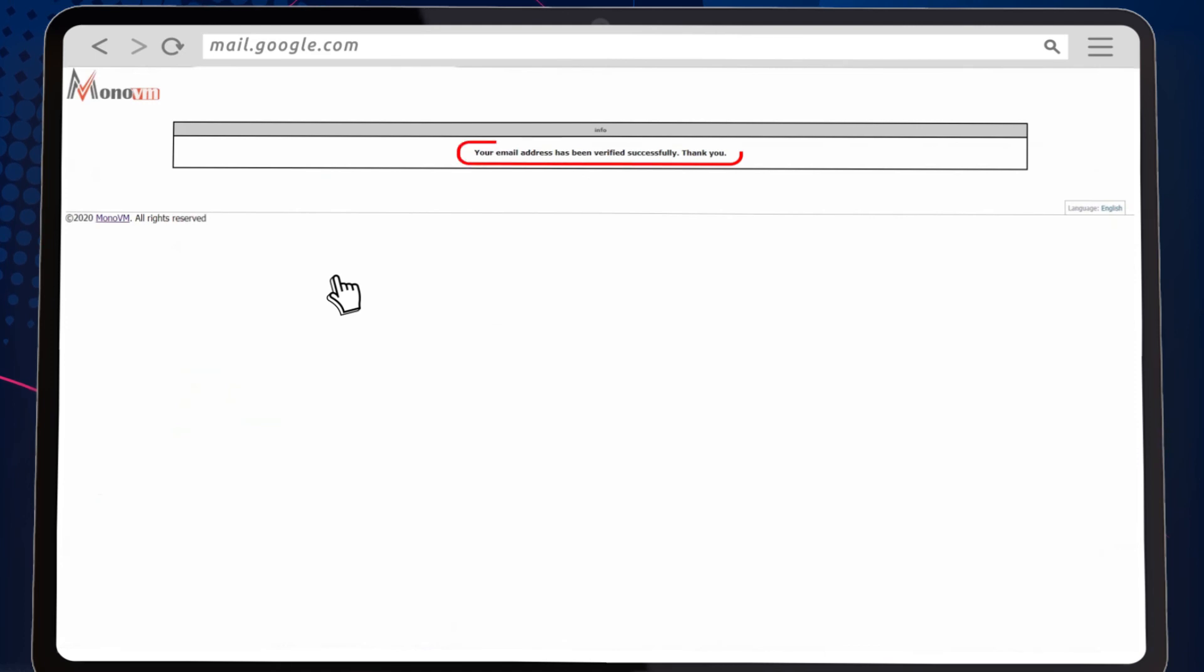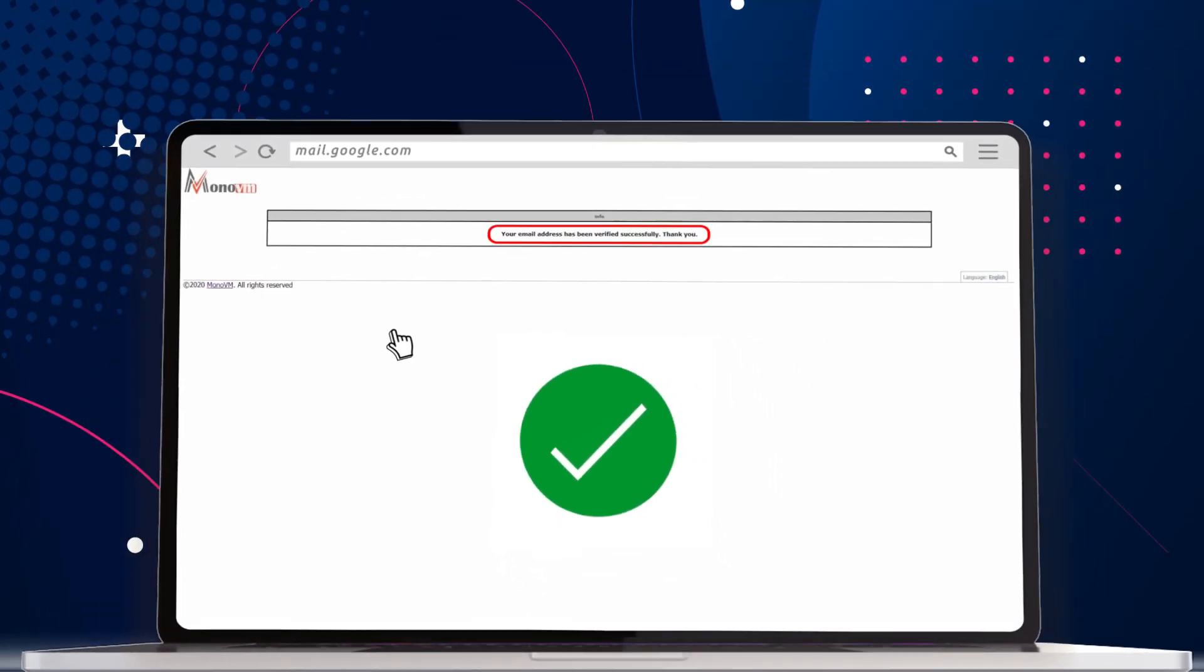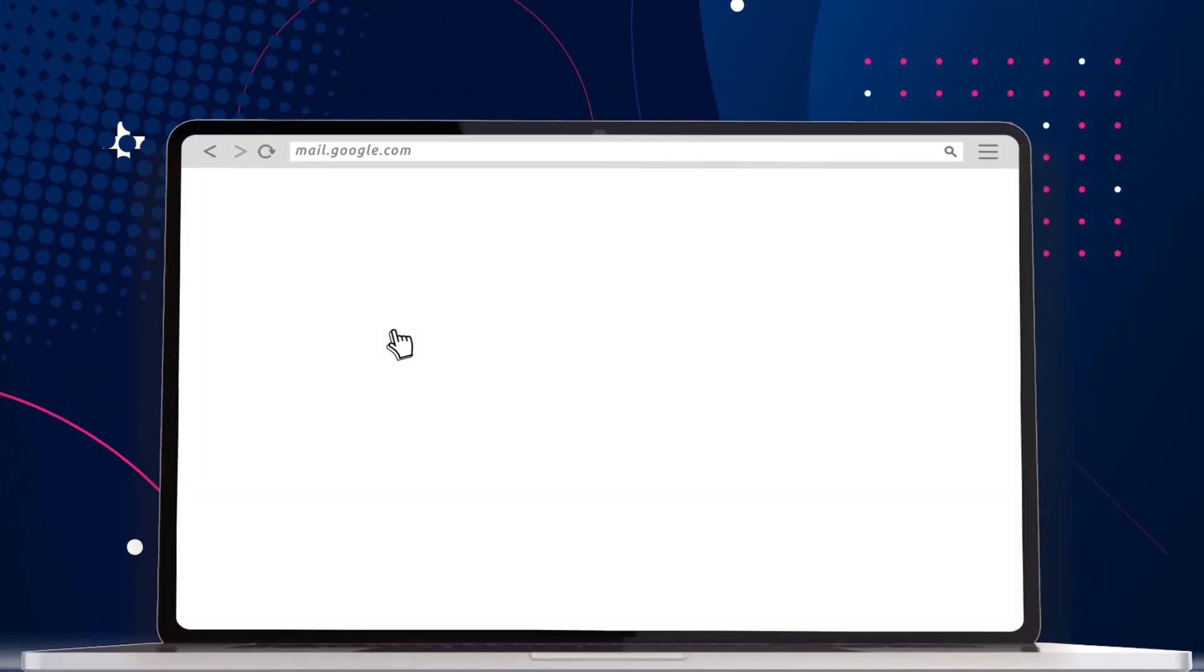You should now see the verification confirmation screen. And that's it. Your domain should now be active as your email is verified.